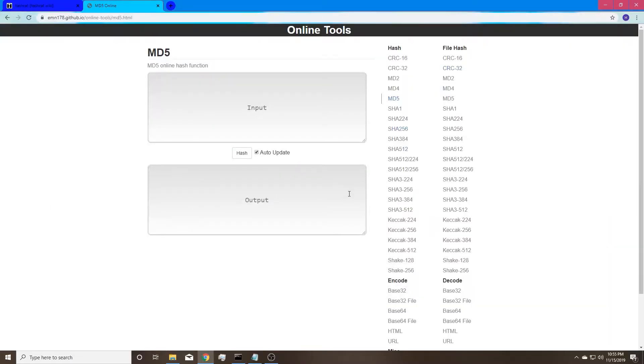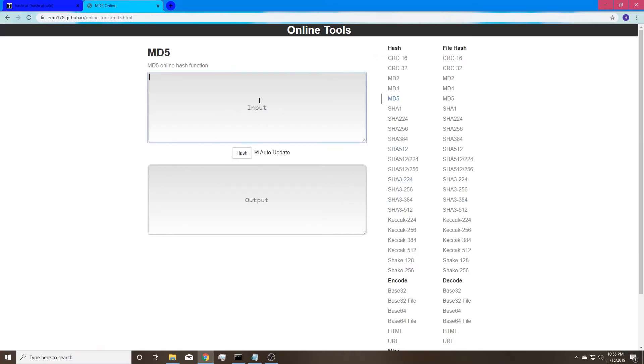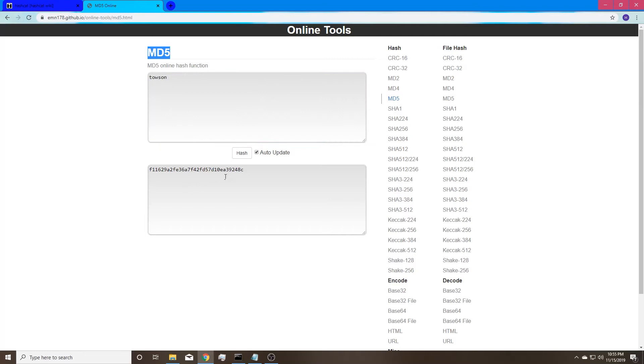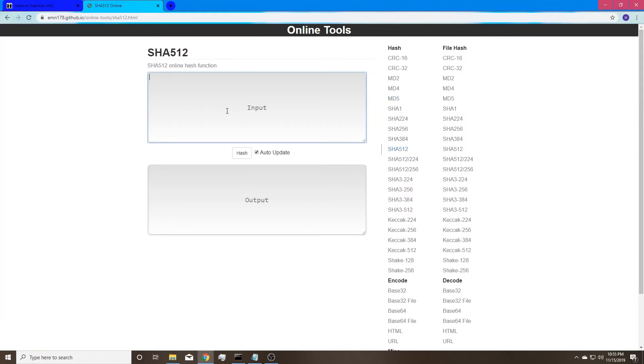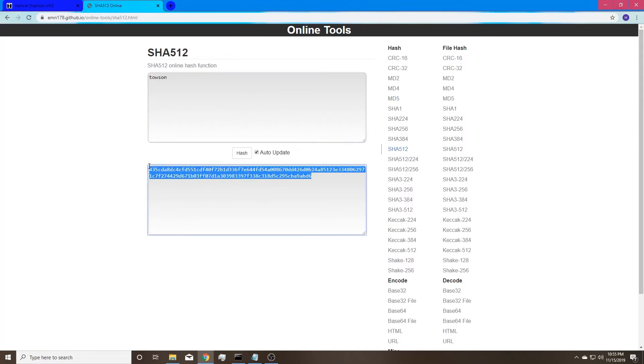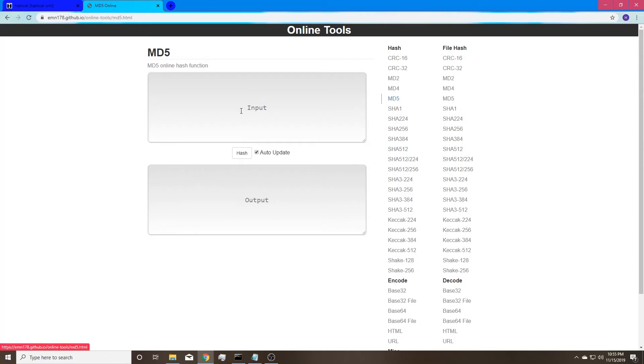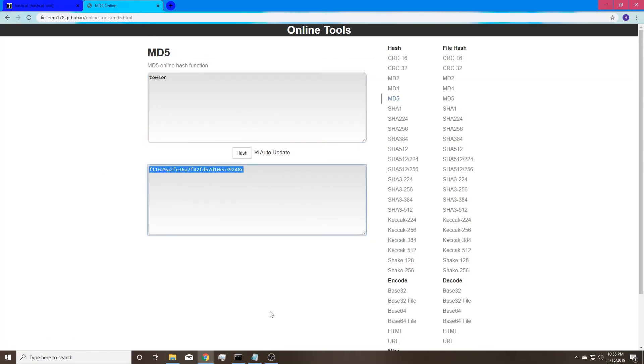Okay guys, so this is the beginning of the hands-on section. So we are in a hash generator right now. So let's type in Towson and we are hashing Towson in the algorithm MD5 right here. And here's the hash for Towson. We can also go to SHA-512 and we can type in Towson and notice how much longer SHA-512 is from MD5. There you go.